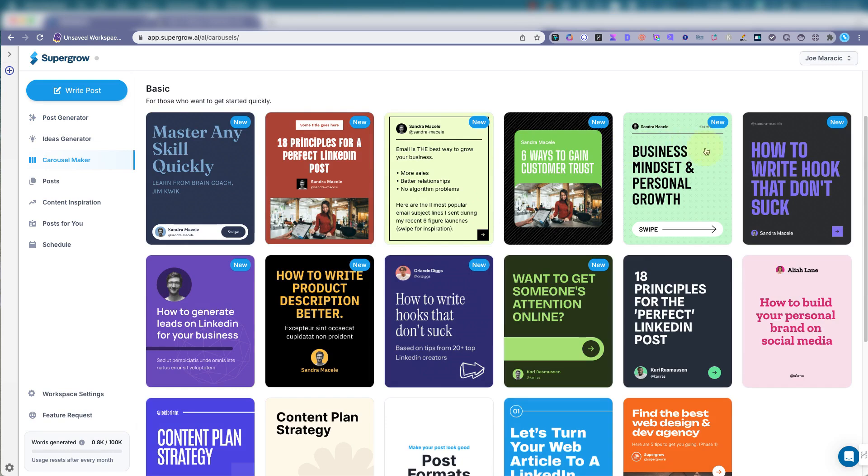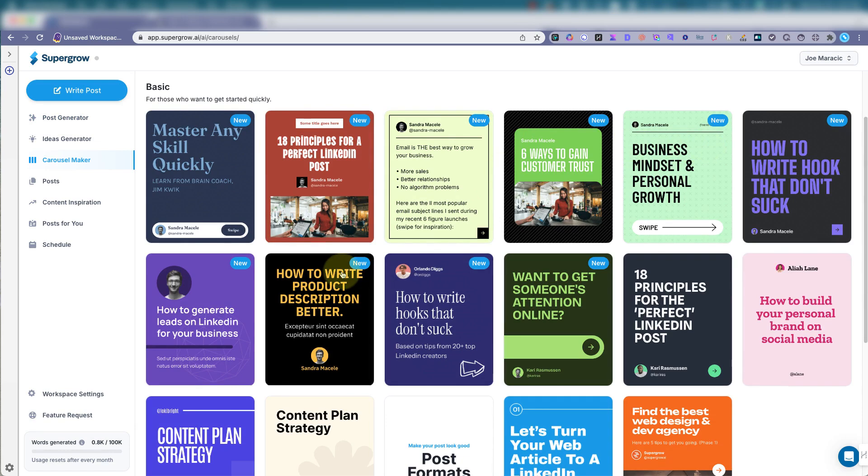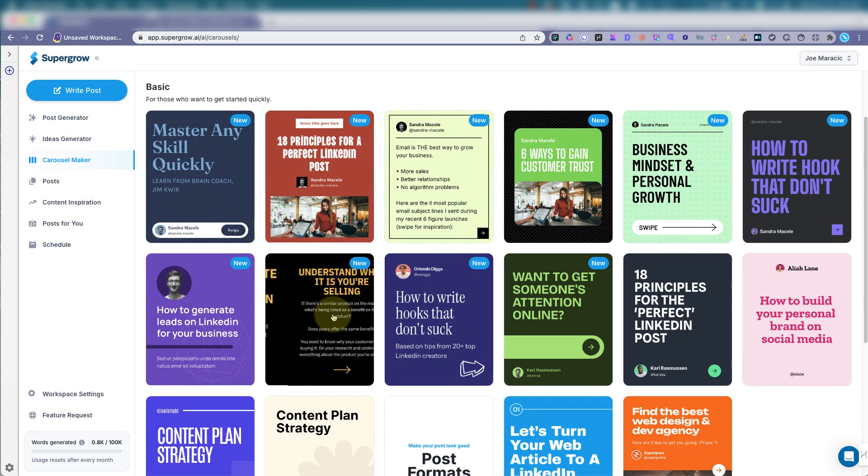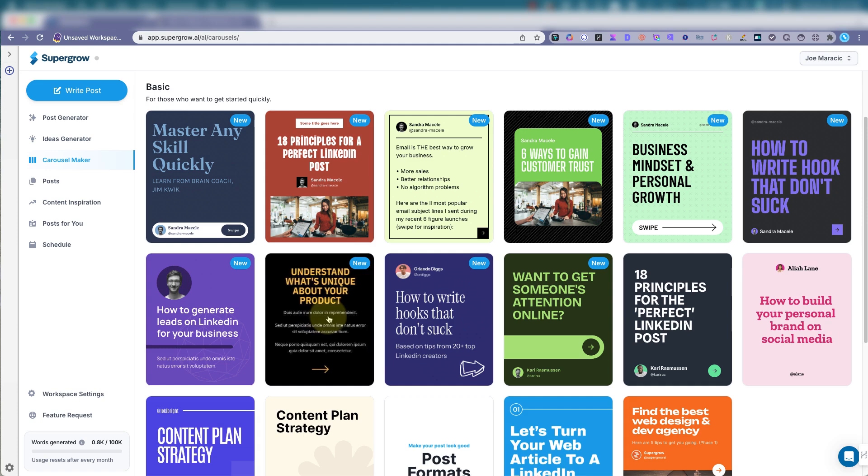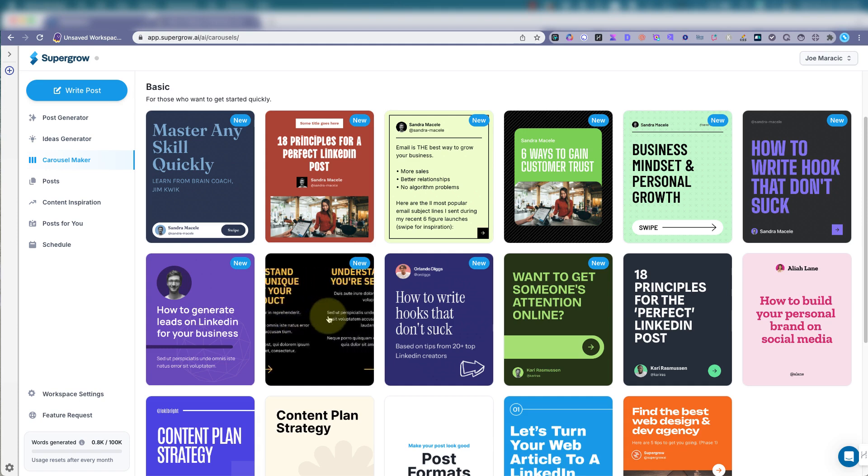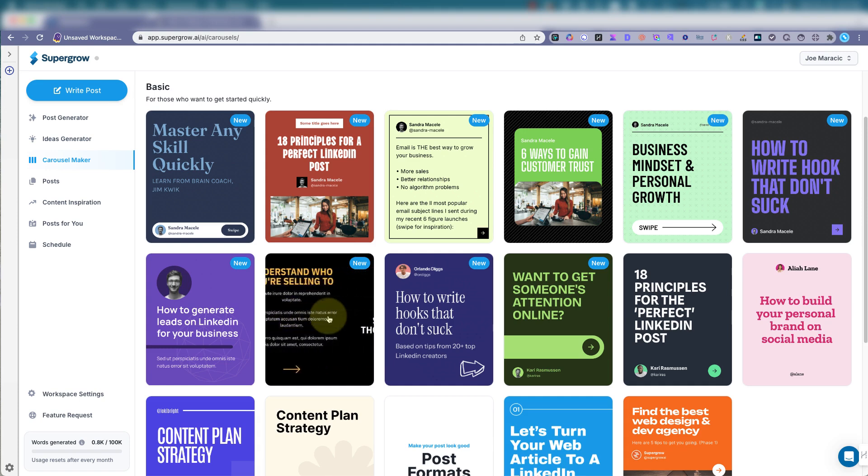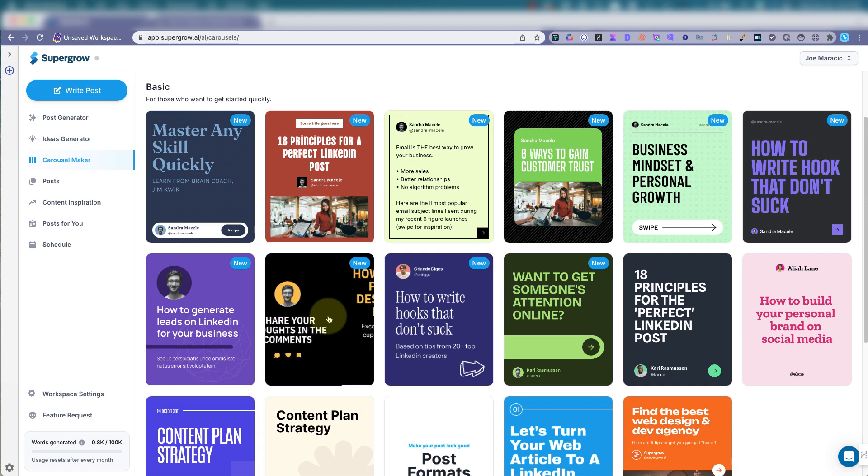Now, you can pick one of these templates. And as you can see, the carousel basically will post to LinkedIn or just make a PDF or the image files for your Instagram. It'll make slides. And then you can post it like that.